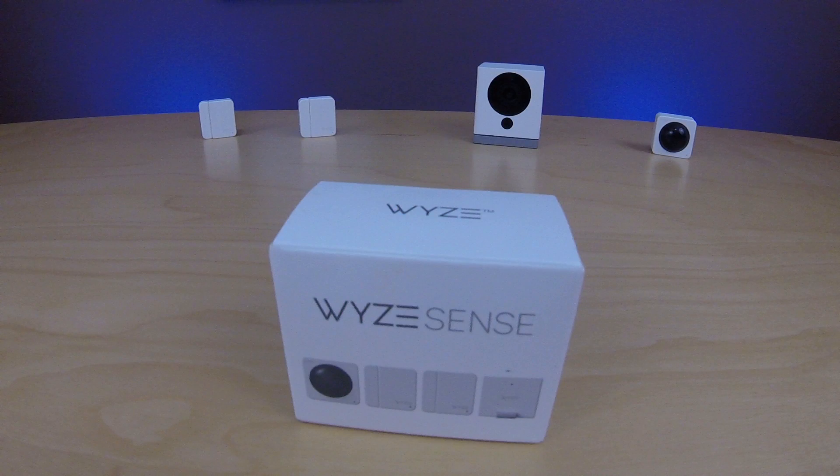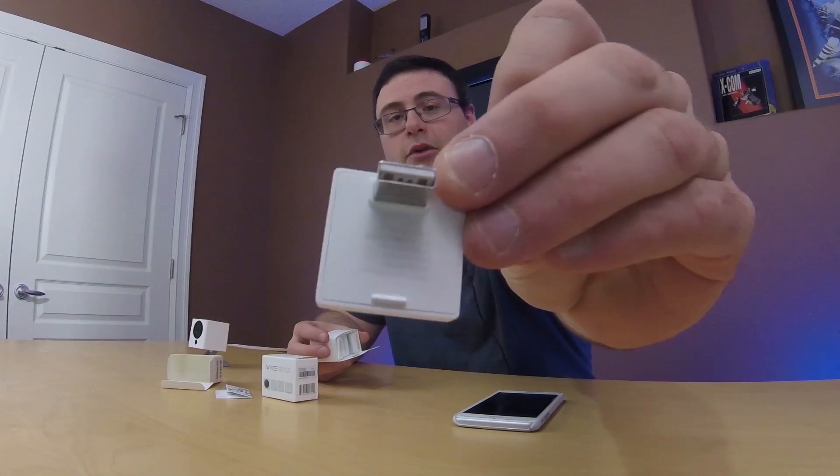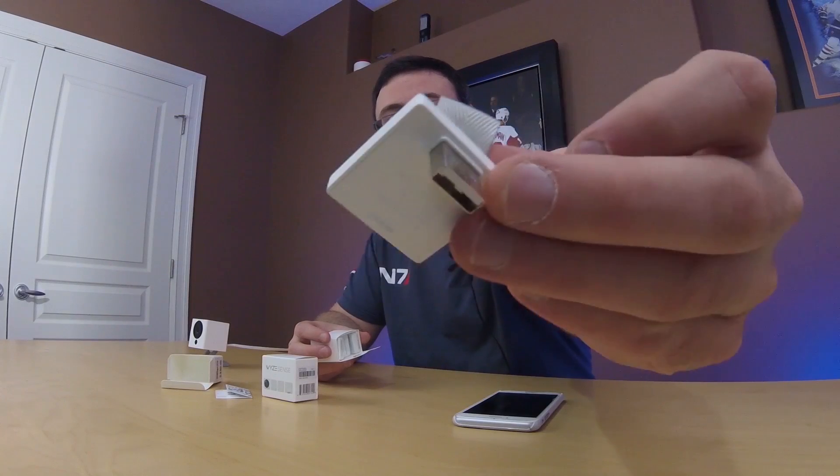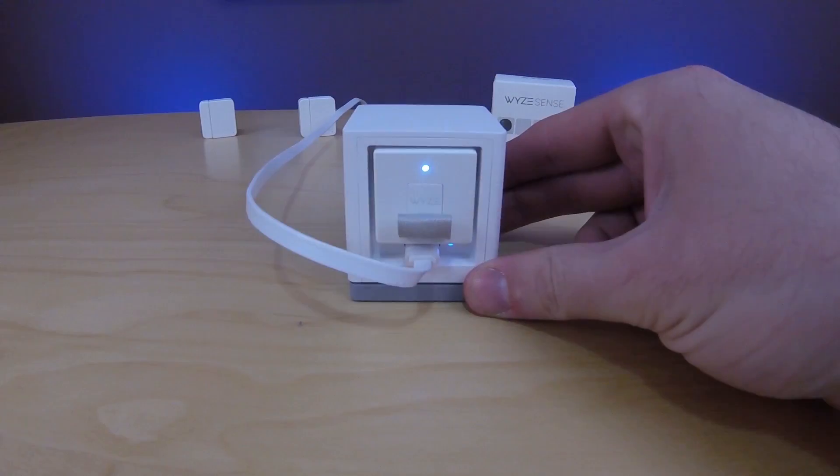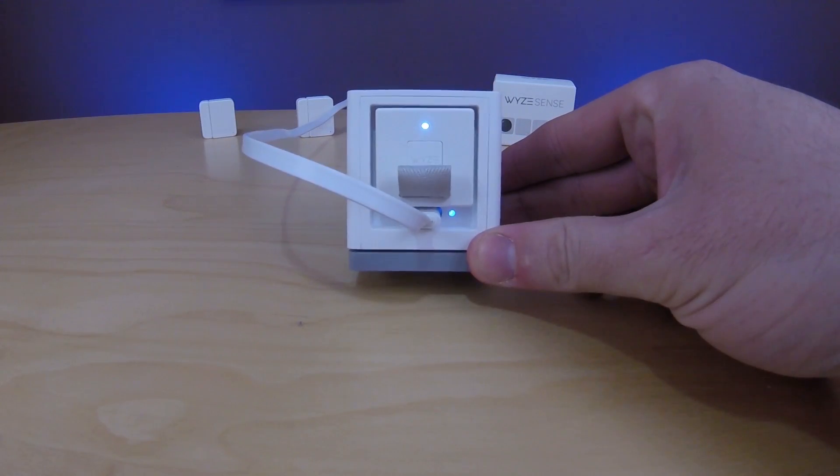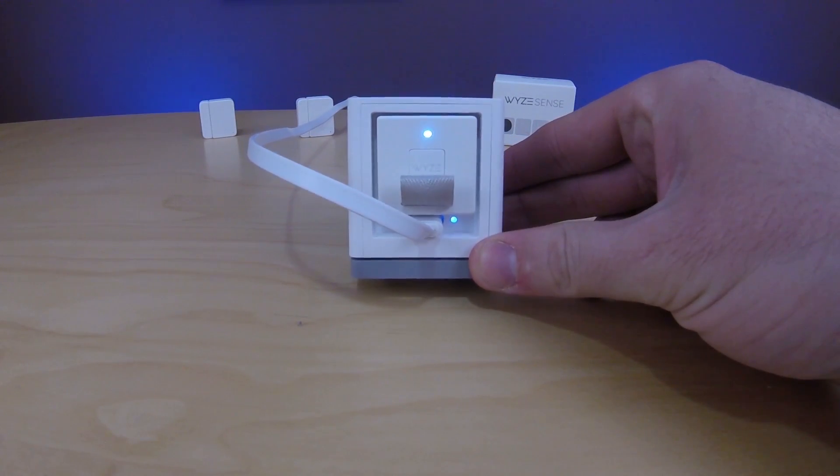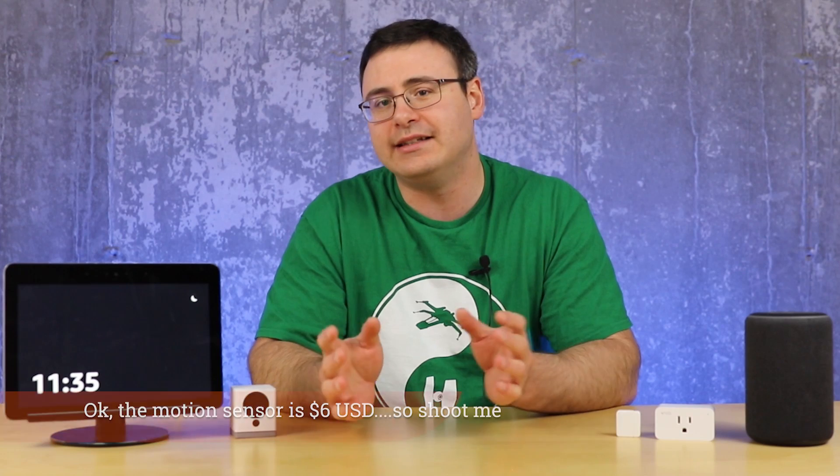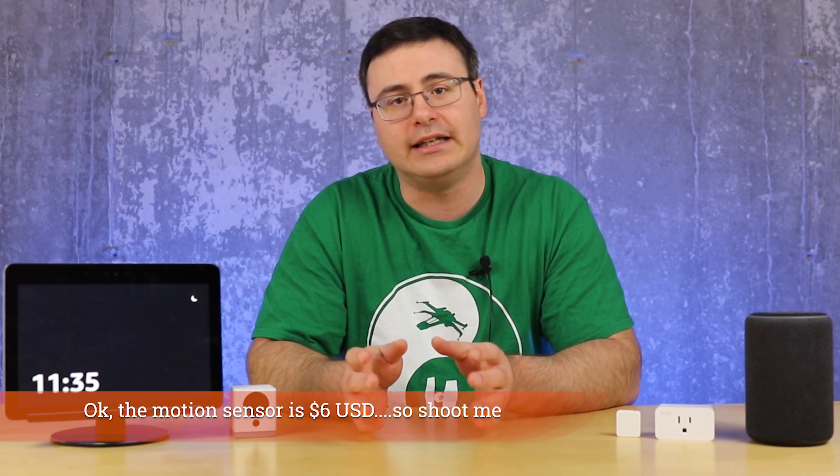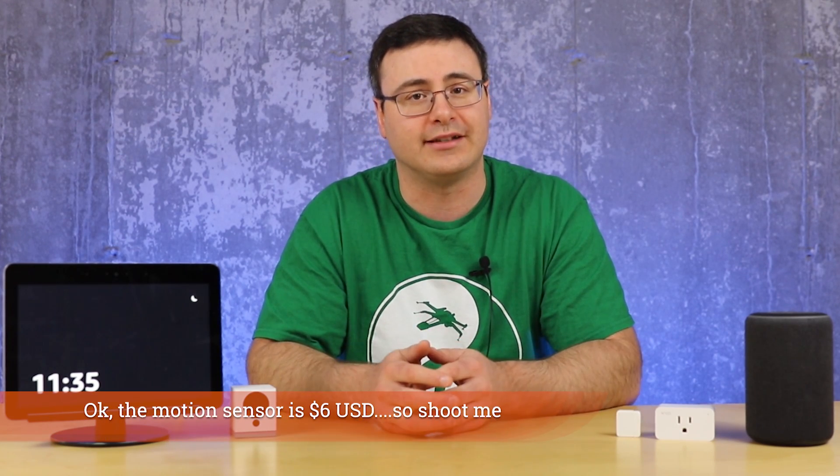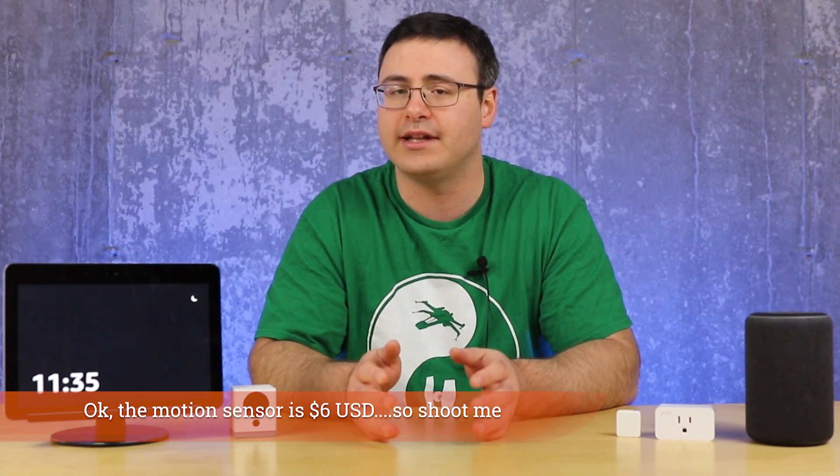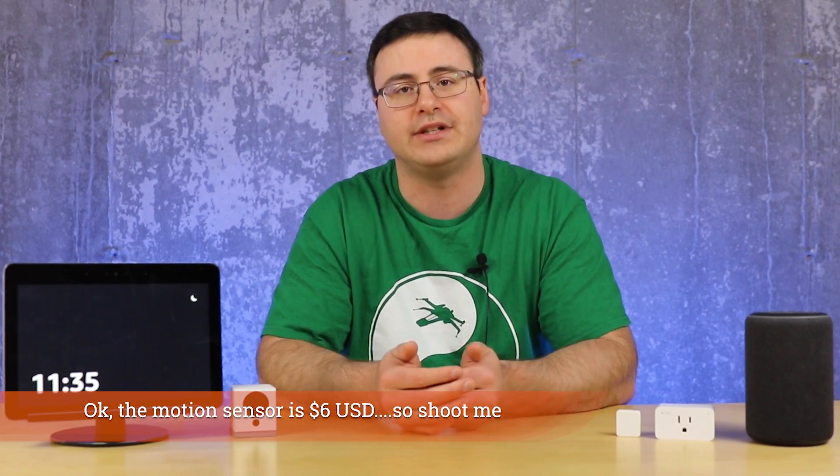Now once you have that Wyze bridge you can go ahead and buy these sensors for $5 US and this is where it becomes extremely powerful because now you can connect it to Amazon's voice assistant and now use them within routine.